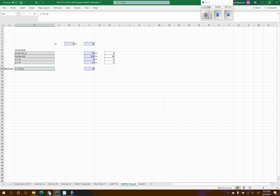I have the constraints already typed in the green section, which is just for our reference so we have them lined up in front of us. In the blue boxes I'm going to type formulas to tell Excel what to do. These are my variable spaces where we're going to see the solution — the values currently there are just left over from other work, so you can ignore those.